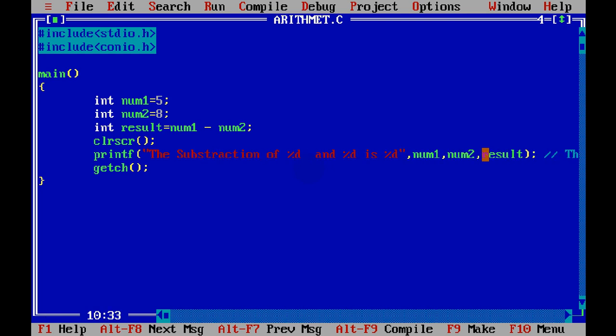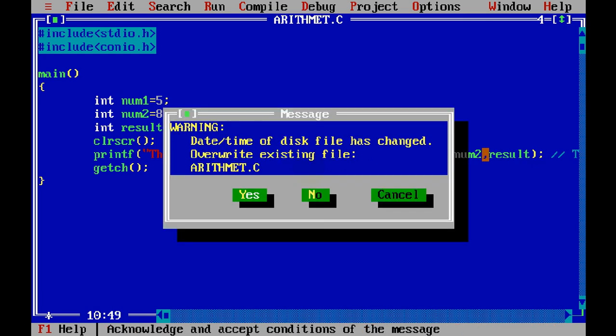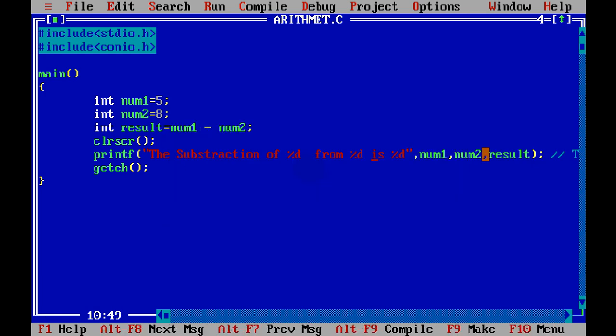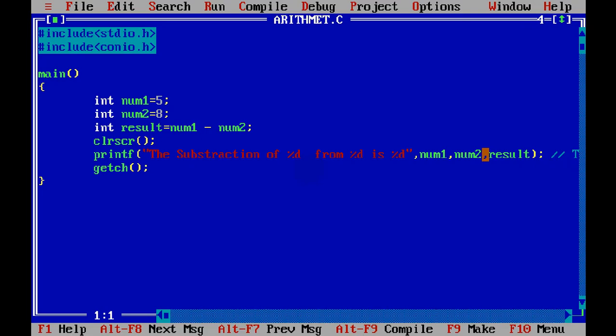And if I run this, subtraction of this from this is this. Output is minus 3, right? So that's right.